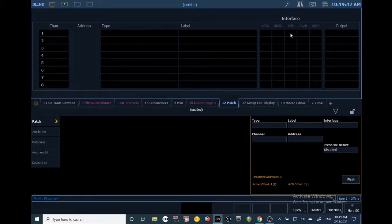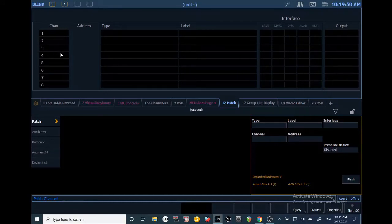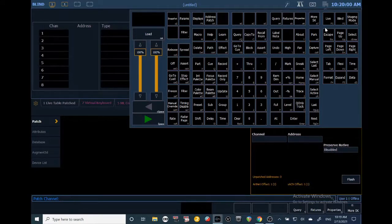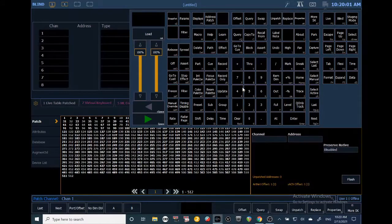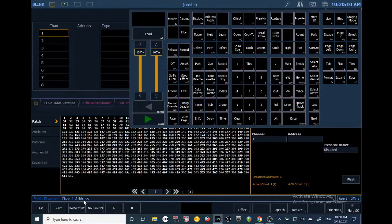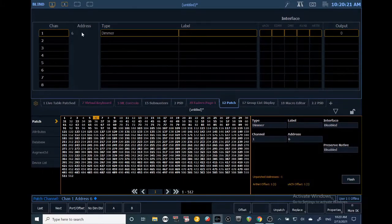To patch a conventional fixture, the syntax is the channel number you desire, then at the address number you want, then Enter. So let's say we want channel one at address six — if you look at our command line feedback you'll see it assumes 'channel', then 'at' turns into 'address'. We hit Enter and we've patched channel one at address six.